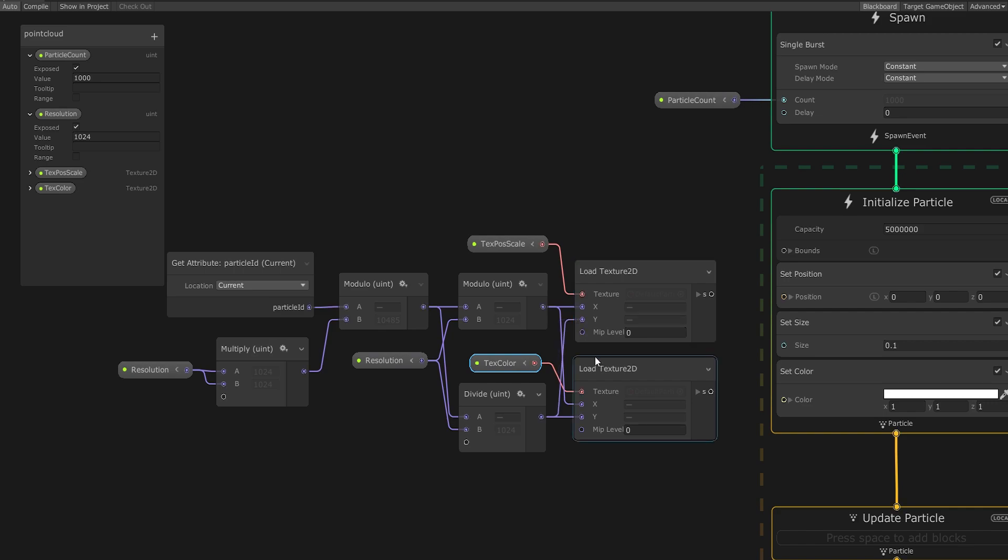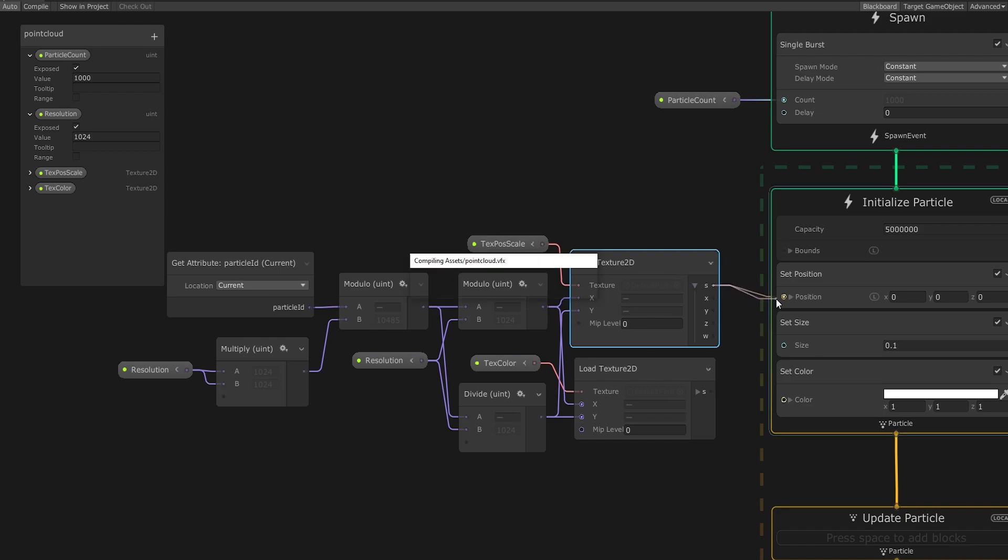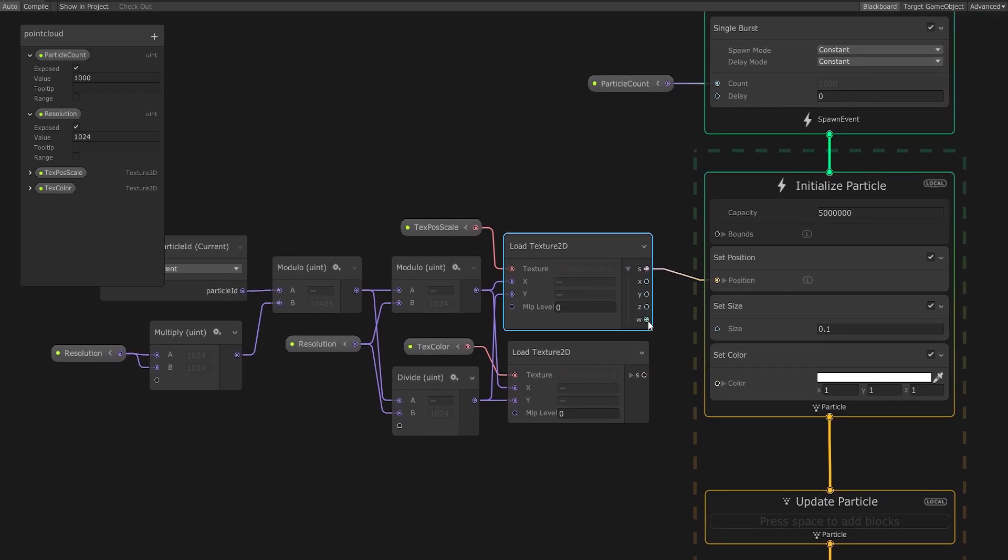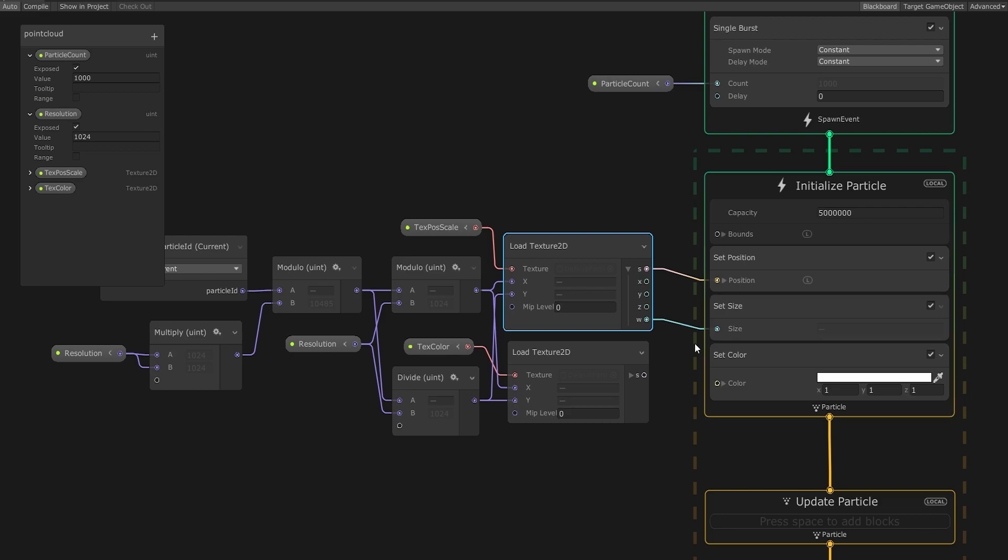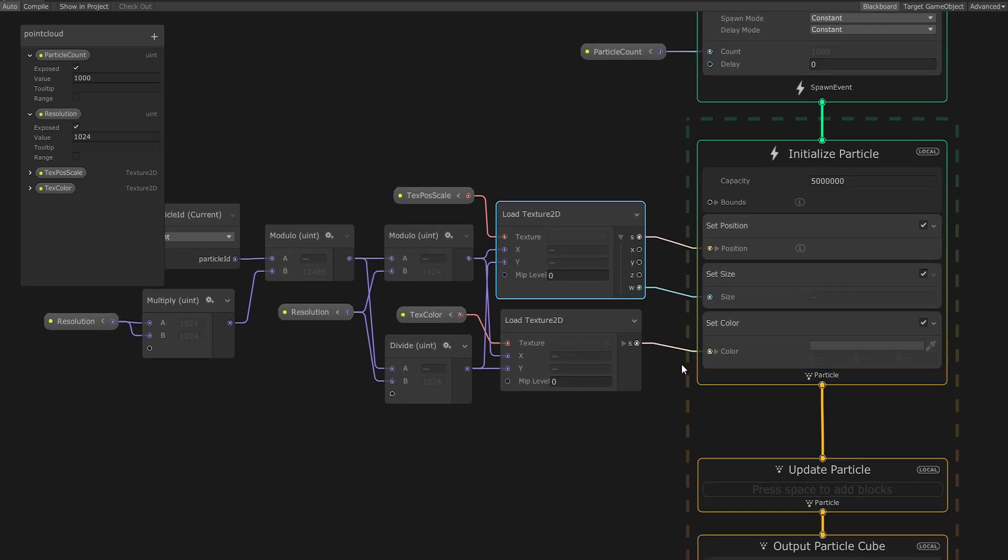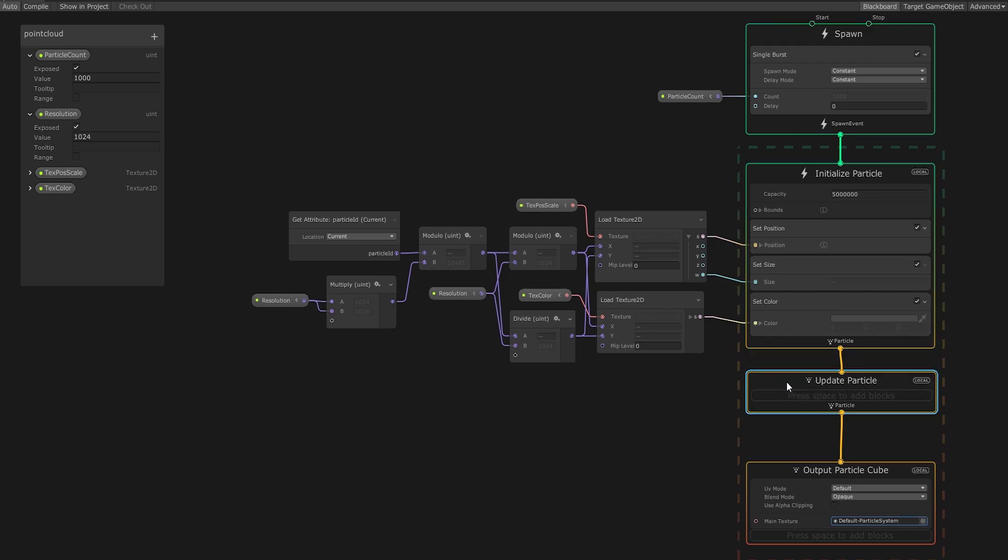Finally, let's hook this thing up to our particle system. Drag the x node from the text-pos scale loader to the position module to set each individual particle position. And drag the w component to the size module since we're going to store the size of each particle here. Next, drag the x node of the text-color loader to the set-color module. This completes our work in the graph.